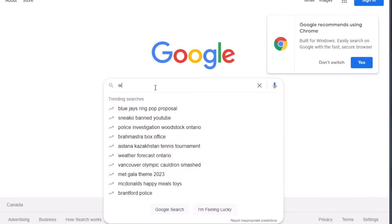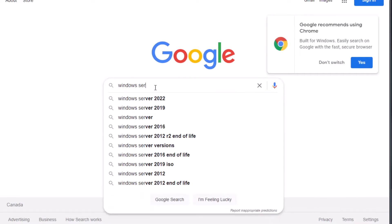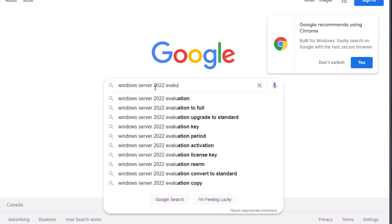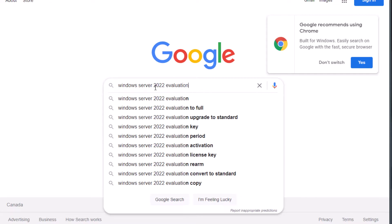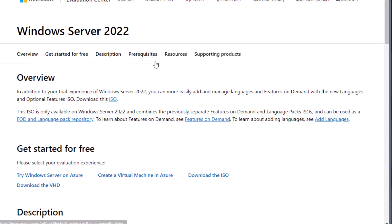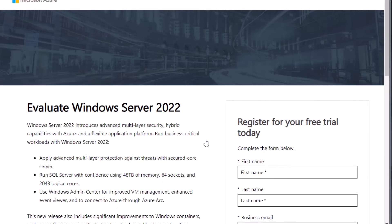Let's start by downloading the evaluation version of Windows Server 2022 — search for 'Windows Server 2022 evaluation' in your favorite search engine. In the results, click the link from the Microsoft website, and on the next page select 'Download ISO'. Fill in the form and click download.